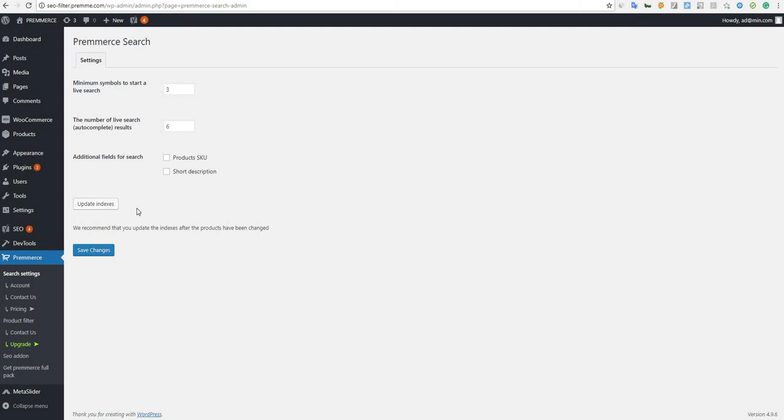In the premium version of this plugin, some additional and very valuable features are available. Firstly, you can enter the number of live search results.